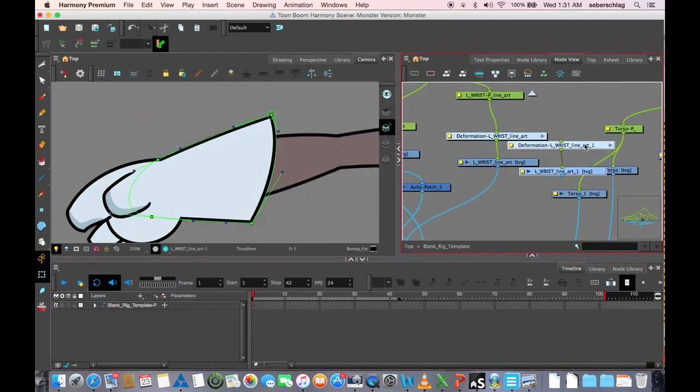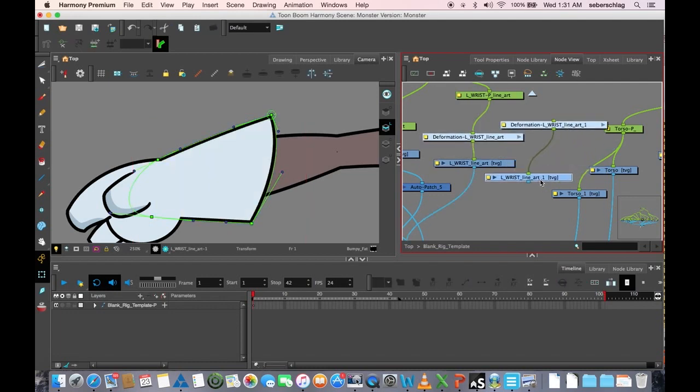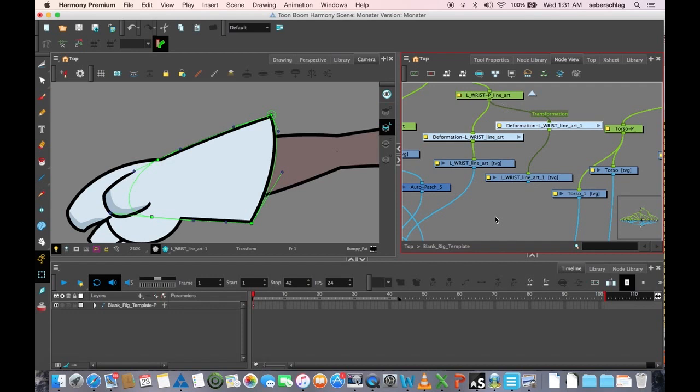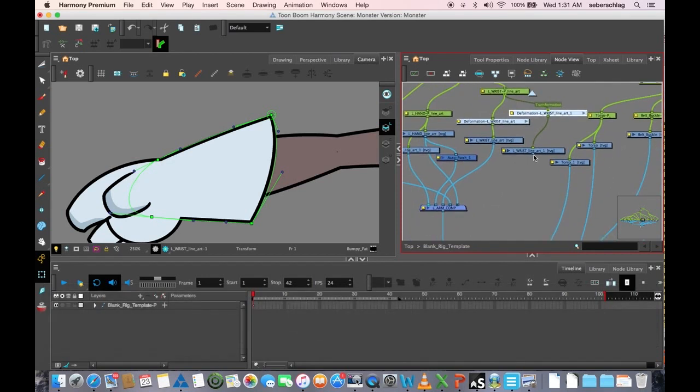And now I have an additional version of the wrist. Now this is completely independent. If I modify this one because it's a paste special, it won't affect this one. So I'm going to attach it to the same peg, and I'm going to move it to the very bottom of the arm comp.